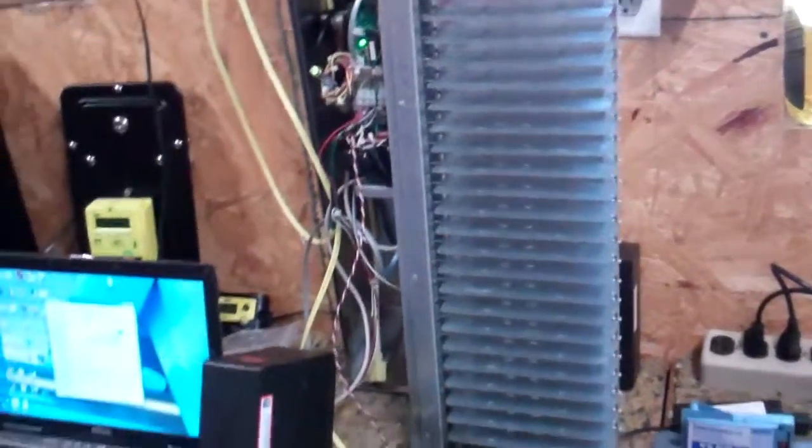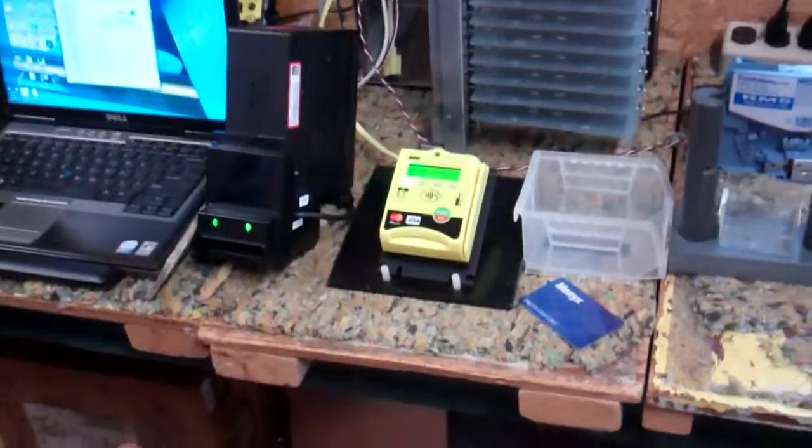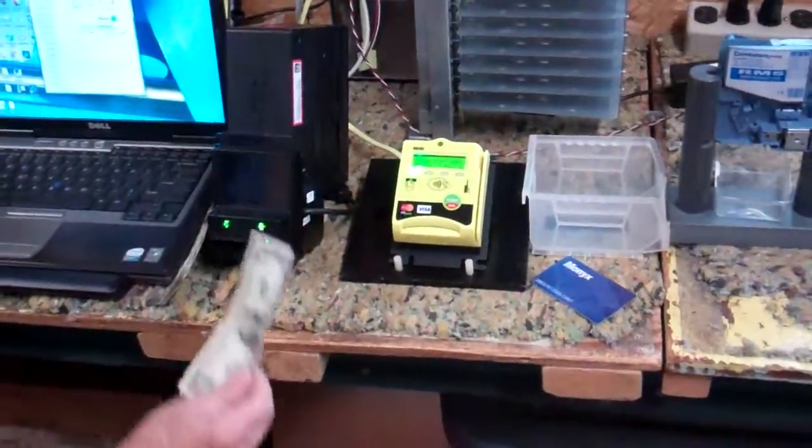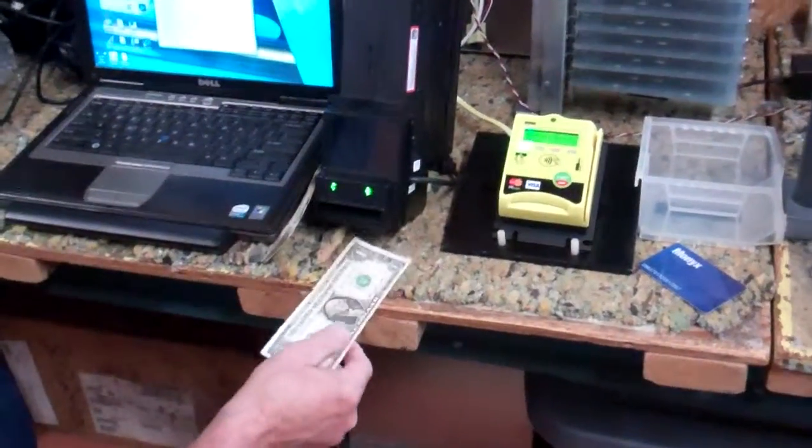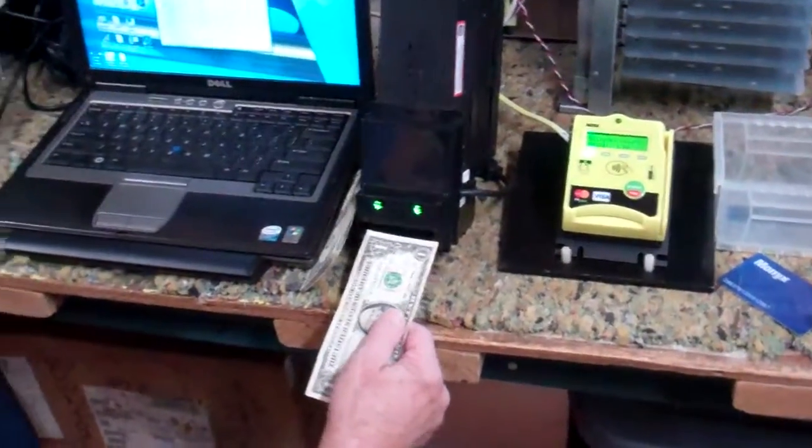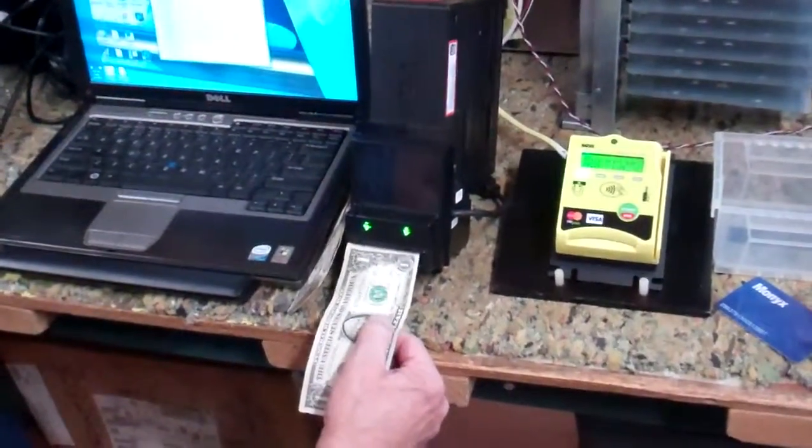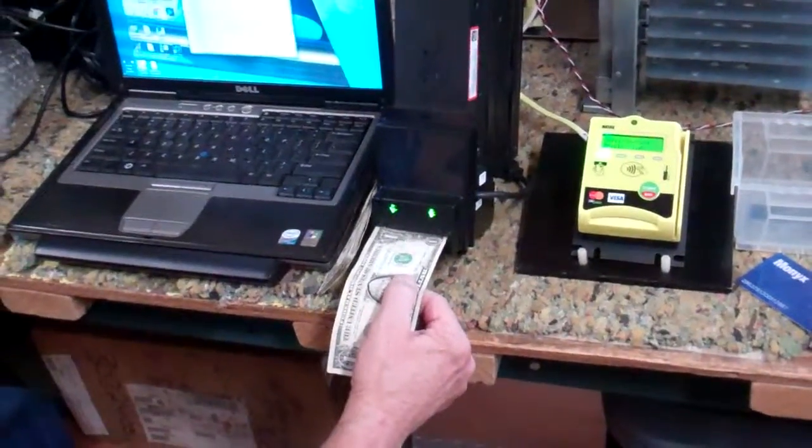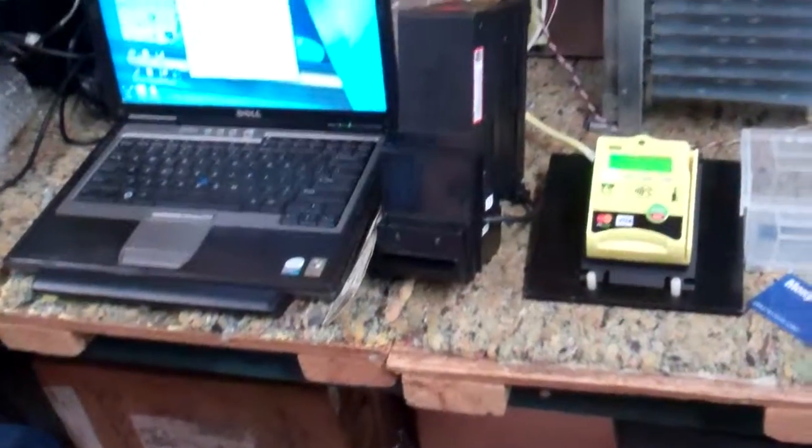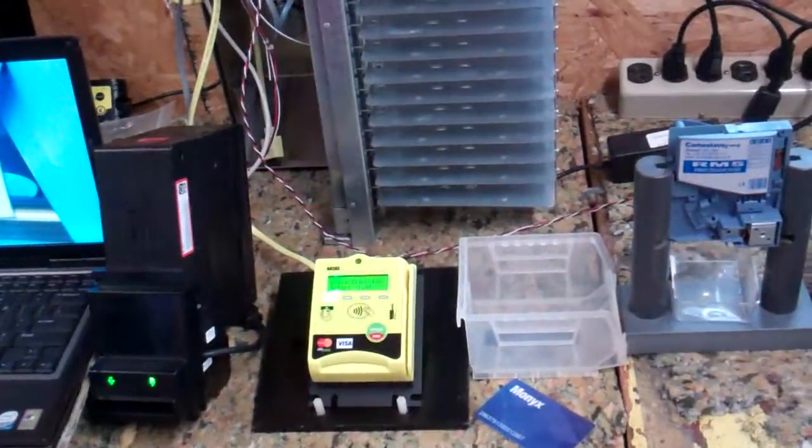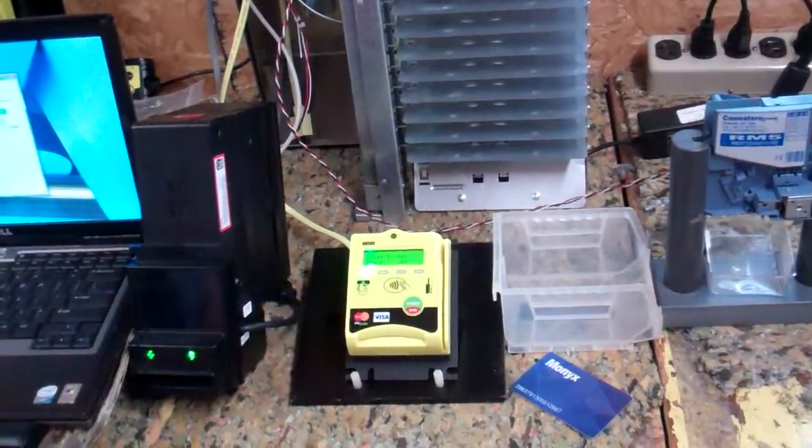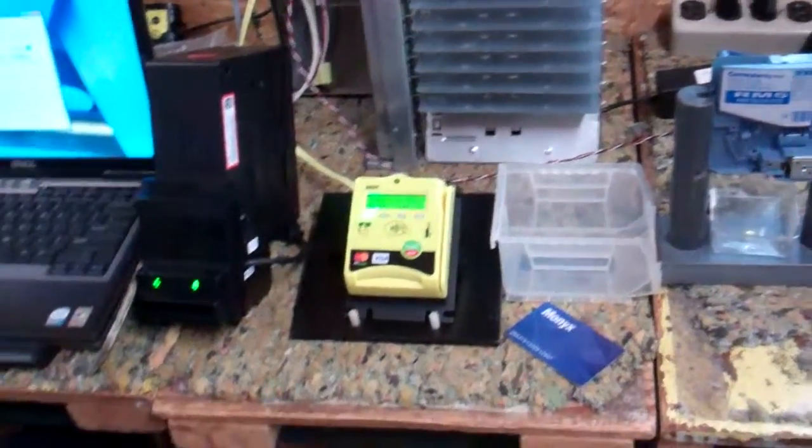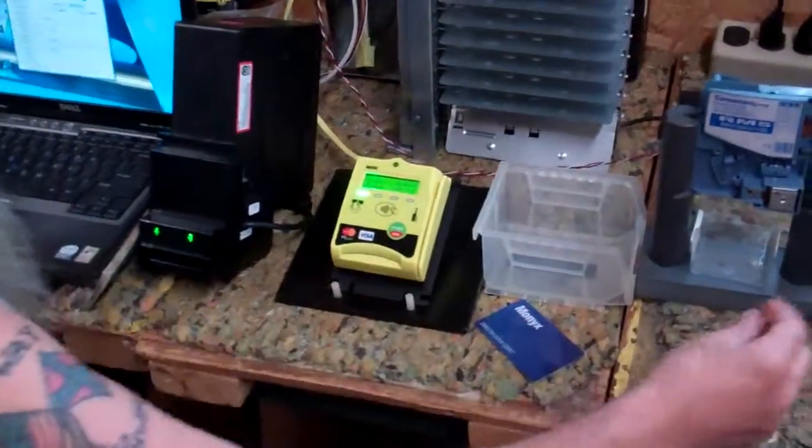We're going to start doing our presentation initially with what most people want, and that's with a bill acceptor. We've got it set up for a dollar vend. So we stick in a one-dollar bill, it accepts it and it drops one shelf. That would be one vend.